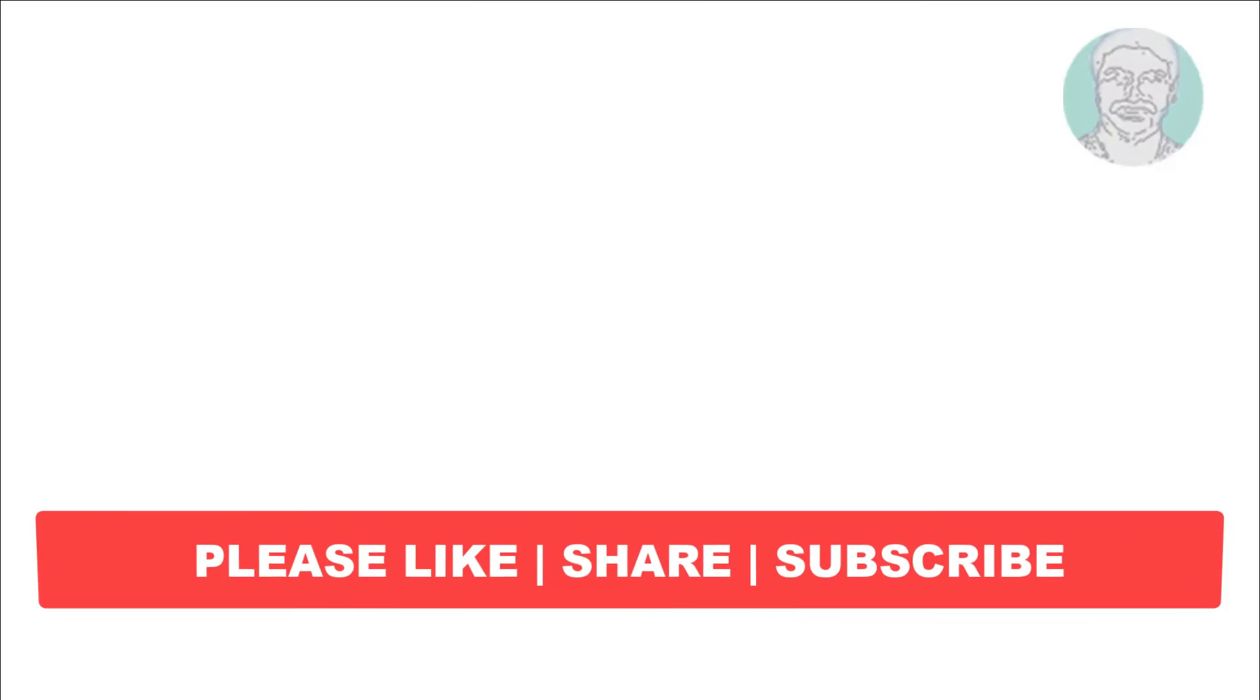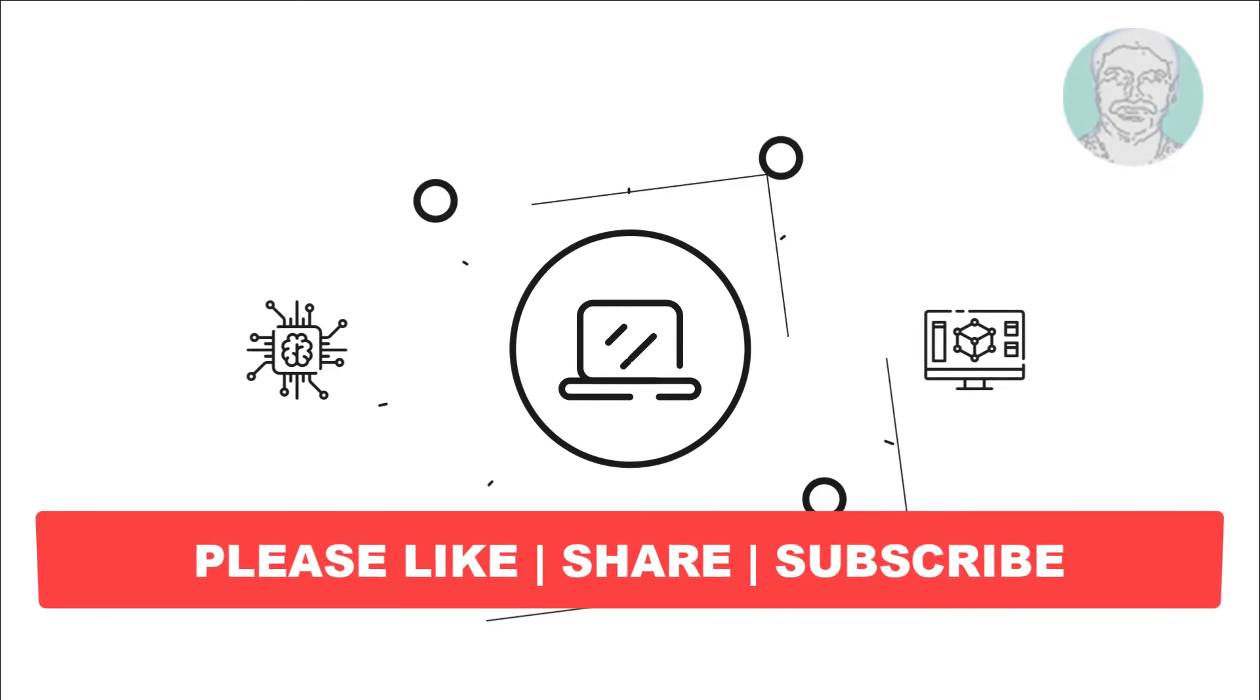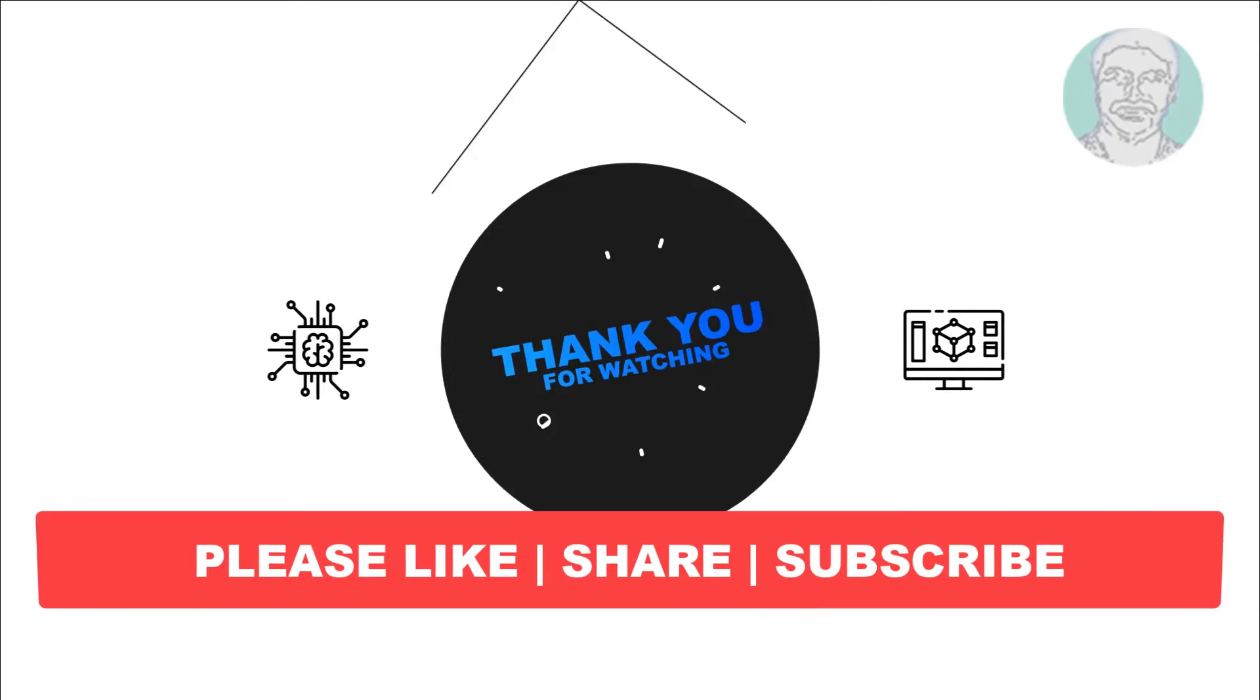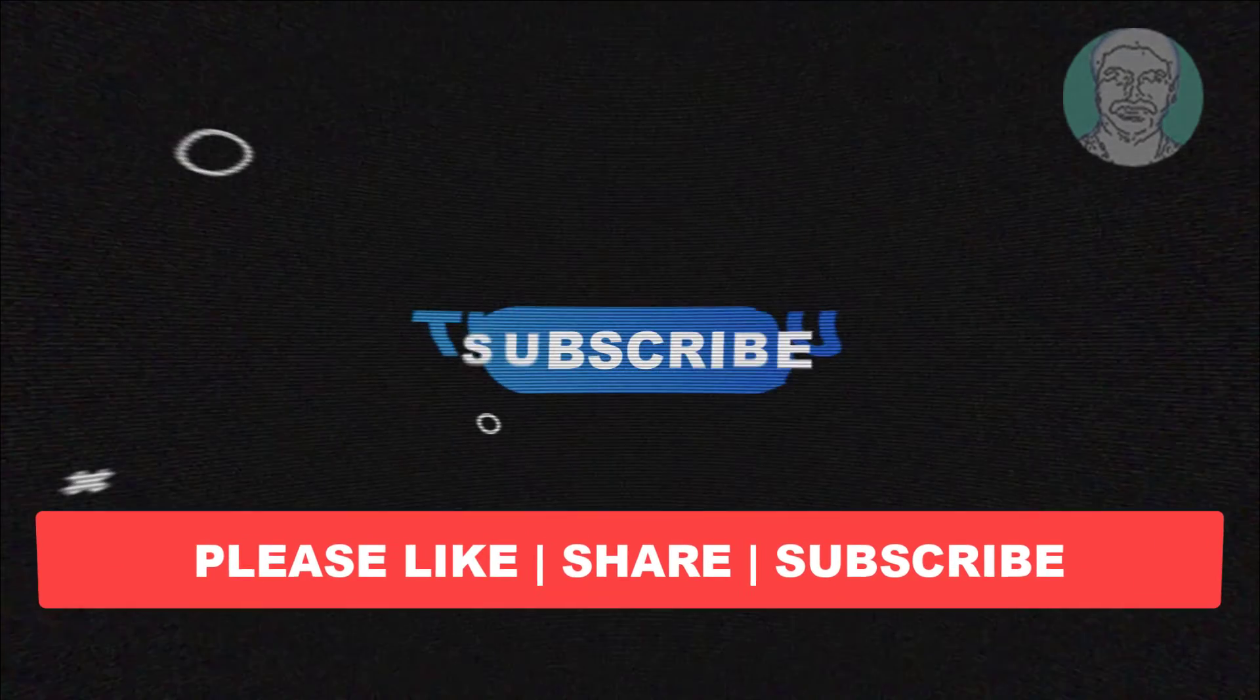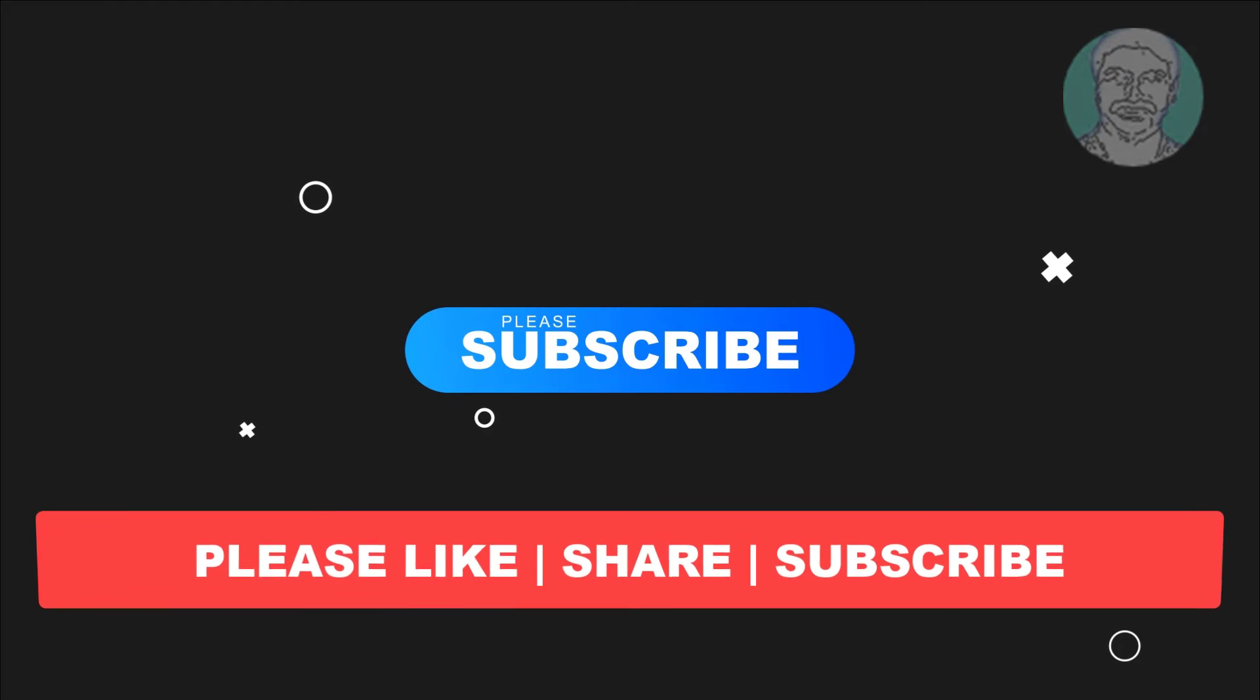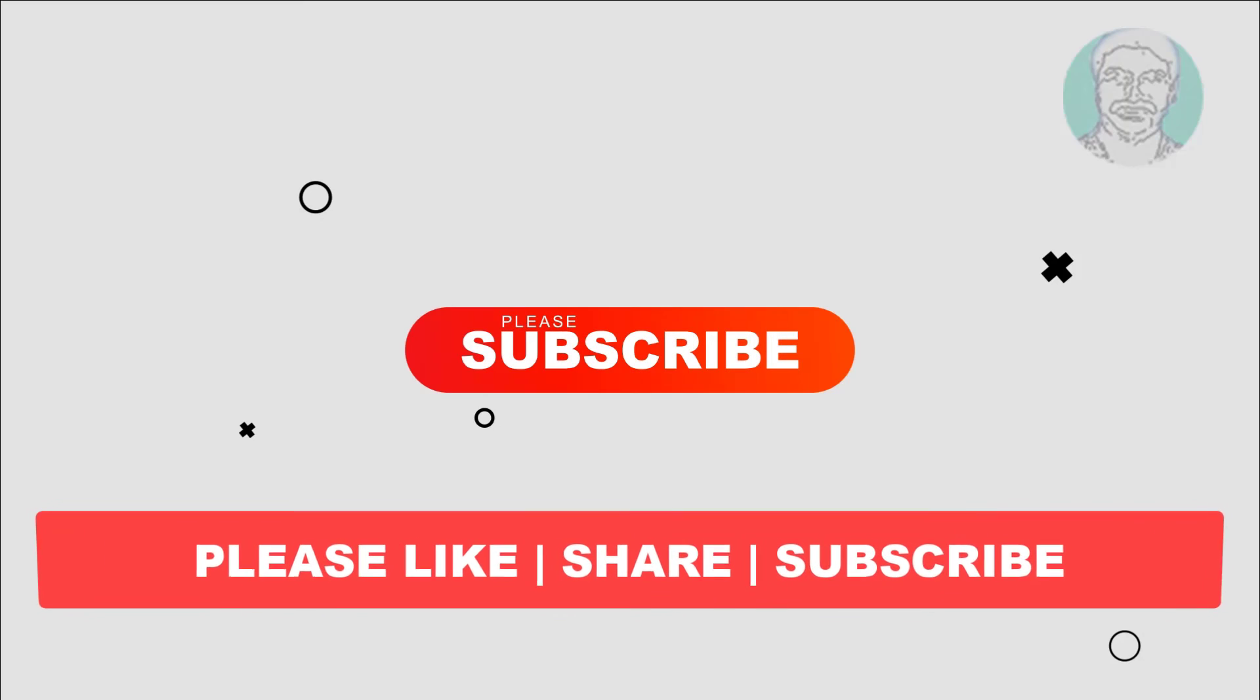I hope this video tutorial helps you. Please like, share, and don't forget to subscribe to my channel. Thank you very much, see you in the next video.